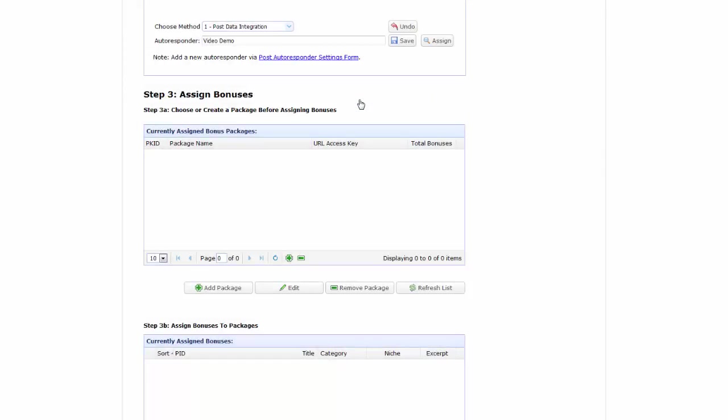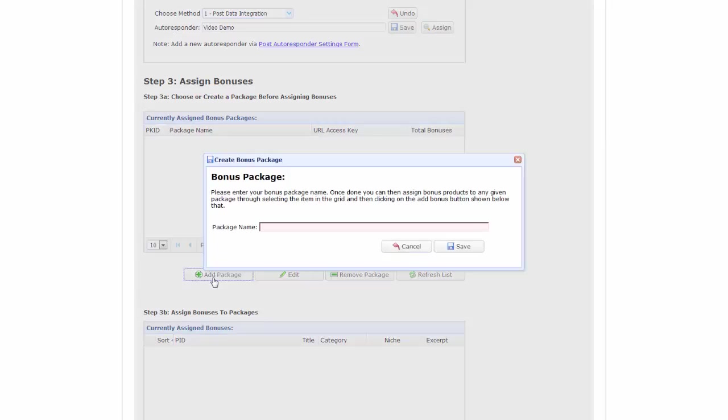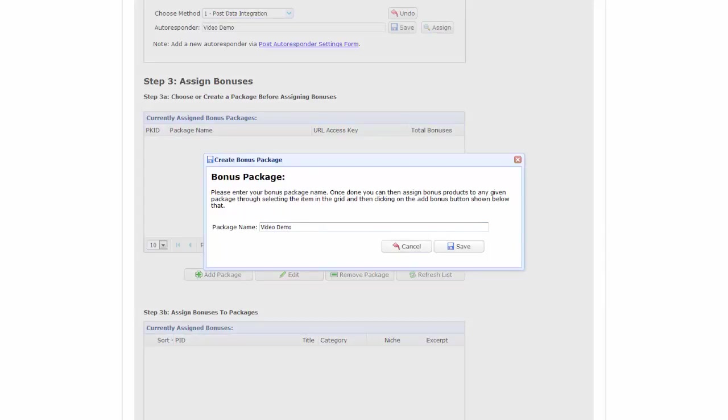Now let's add a bonus from the catalog. First, you need to create a package, which is a container for your bonuses.